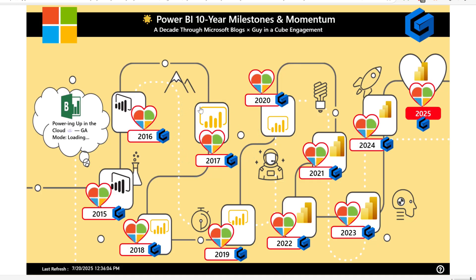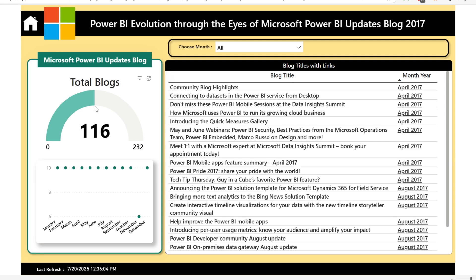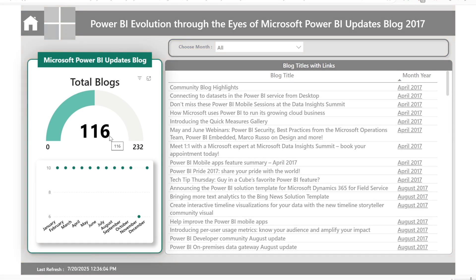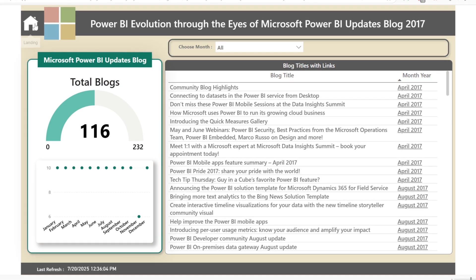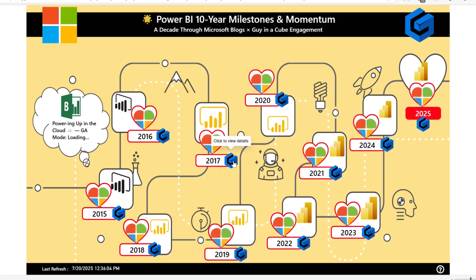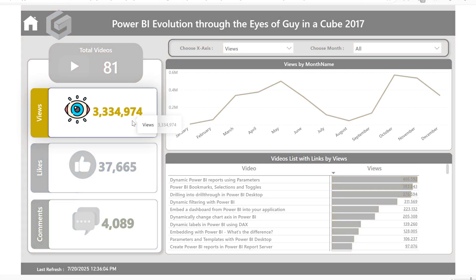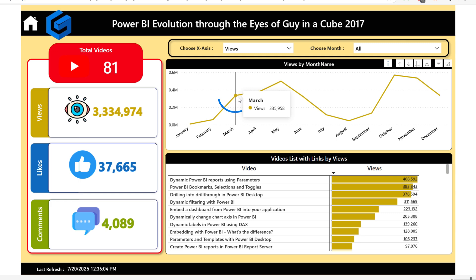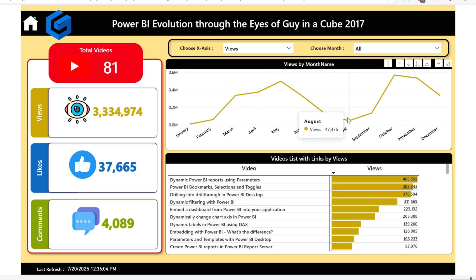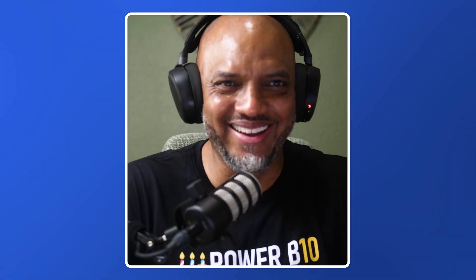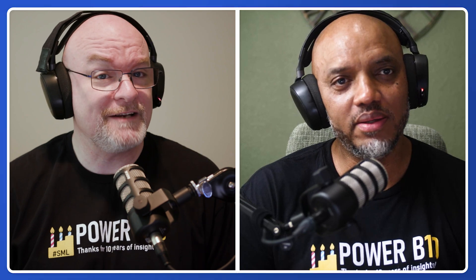Looking at 2017, we got the new Power BI icon. Click on the heart — 116 Power BI updates. Guy in a Cube: wow, 81 videos and 3 million views! Something happened in March, right? Look at the views just kind of started cranking up. That was 'AP' — After Patrick!